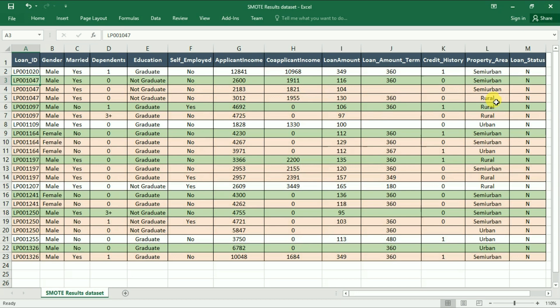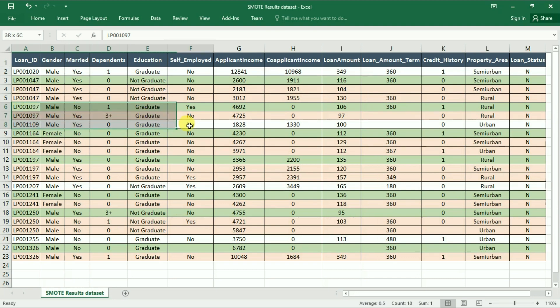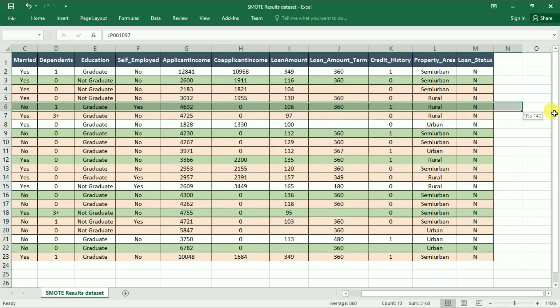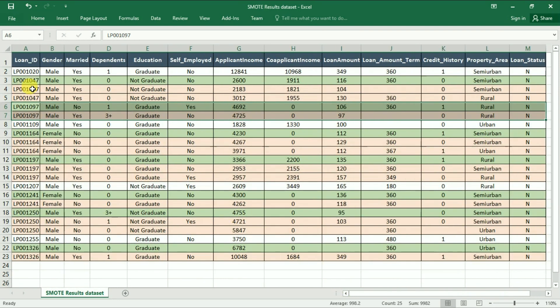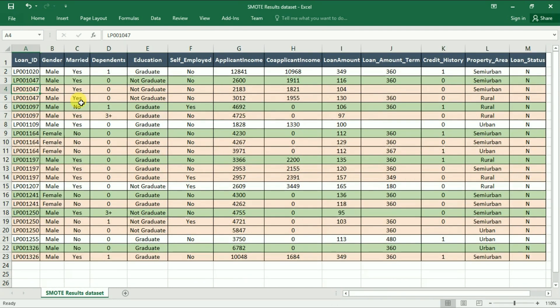Similarly, for this particular record you see different values for different observations. If we had to do this on our own, it would have taken much more time and without any guarantee of whether the result would be the same or not.